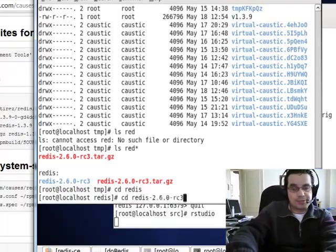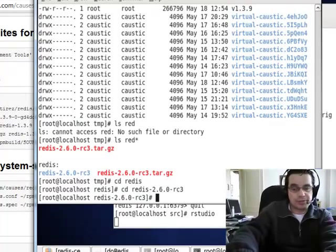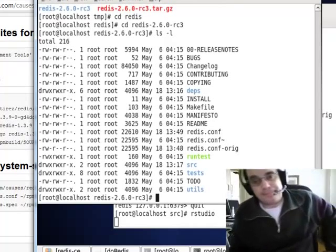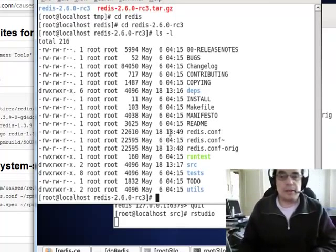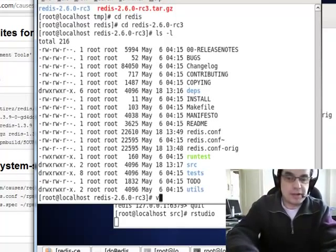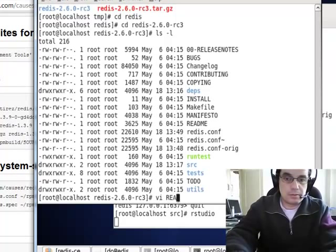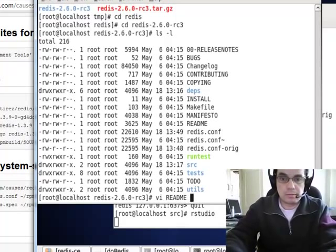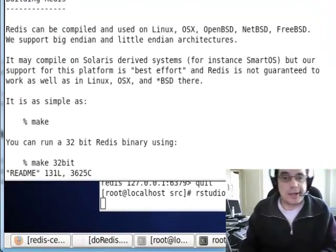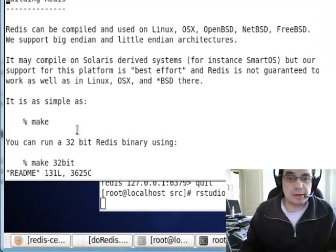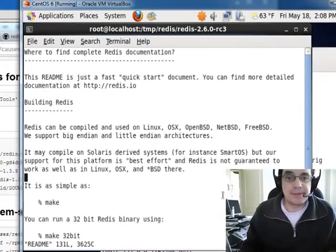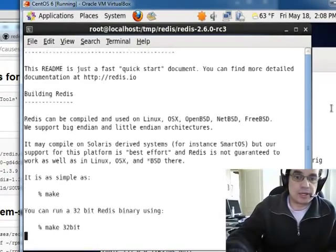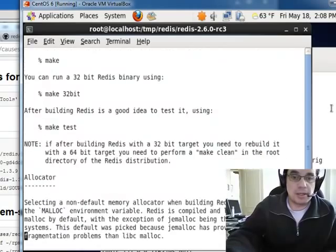Let me just show you what it also contains. Once you untar the Redis, there's a README file. And basically, what you got to do is you got to do a make. And it's pretty straightforward. It does work. I can confirm it. It's nothing tricky.